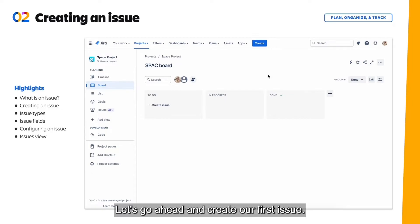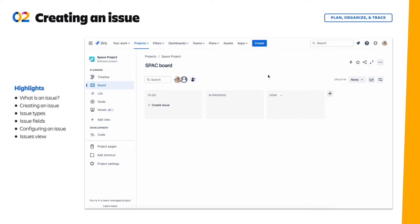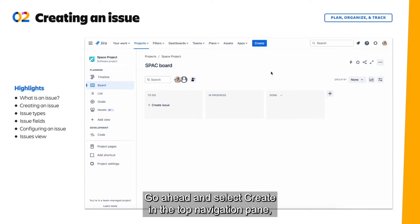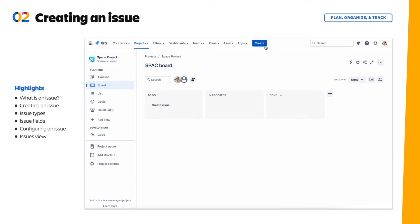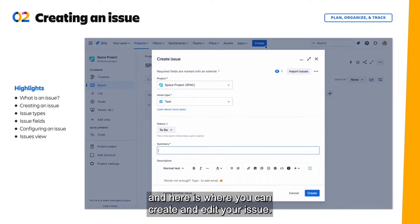Let's go ahead and create our first issue. Select create in the top navigation pane. And here is where you can create and edit your issue.